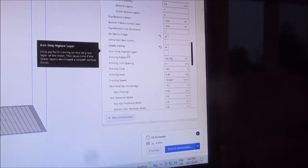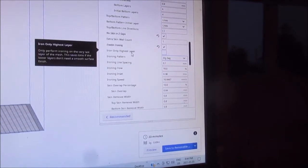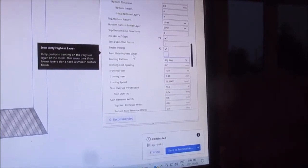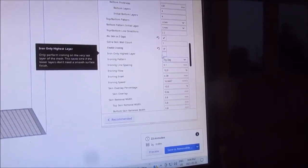Iron only the highest layer - that's what I want.